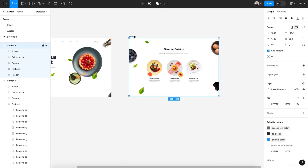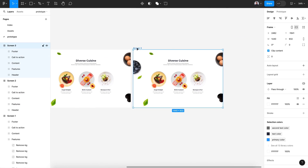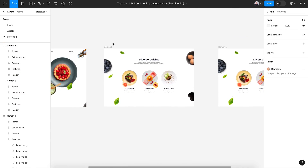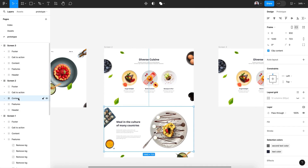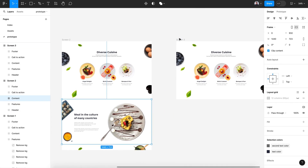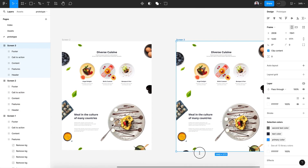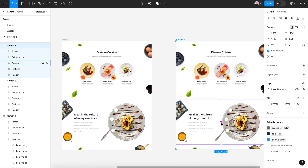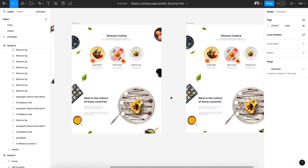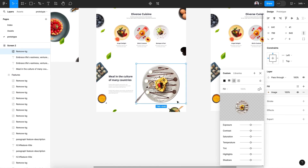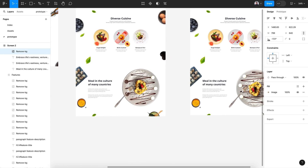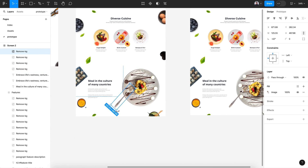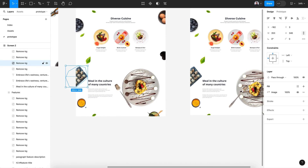Let's duplicate screen two and reveal the next block, which is the content block. In that screen we just need to make some changes — rotate the elements. I think you understood the concept.